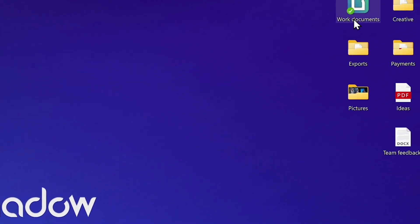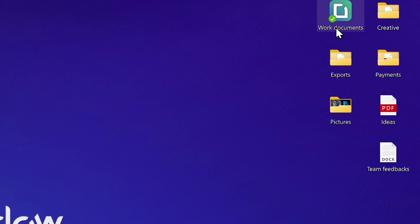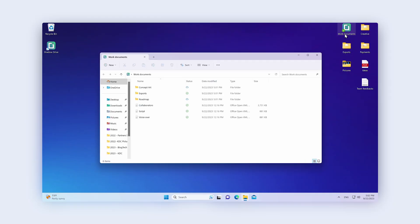A Shadow Drive folder is automatically created on your desktop. Just drop in the files you wish to synchronize.